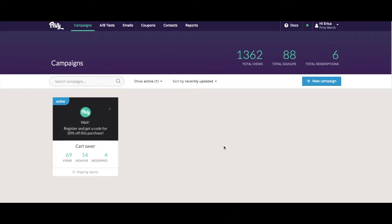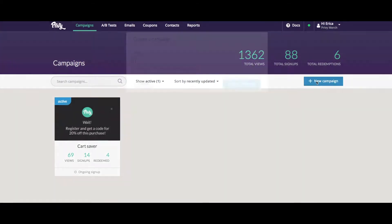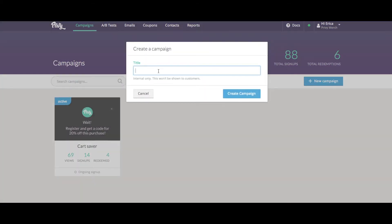Now the workflow for creating an embedded form is very similar to the workflow that you would use to create a traditional Privy campaign. Select a new campaign, you can give it a title, and then click create.